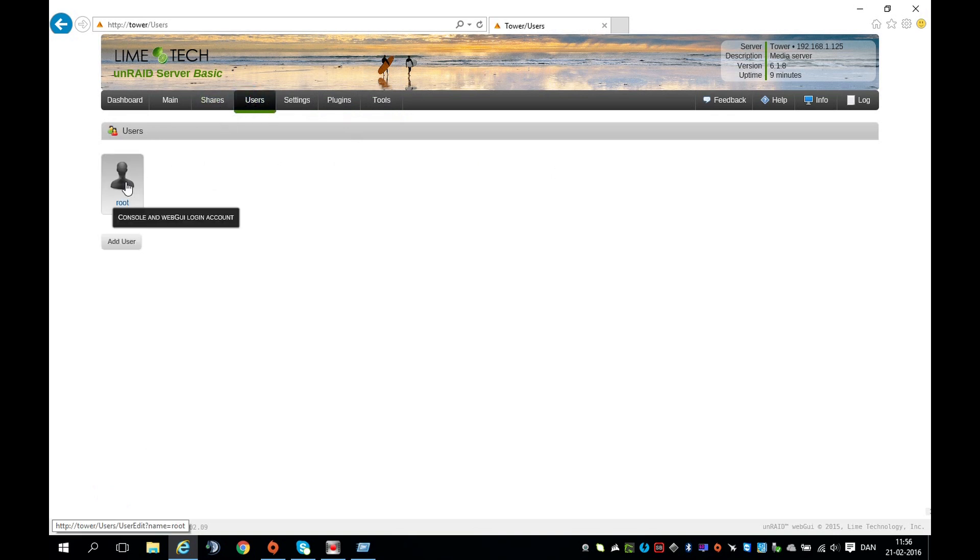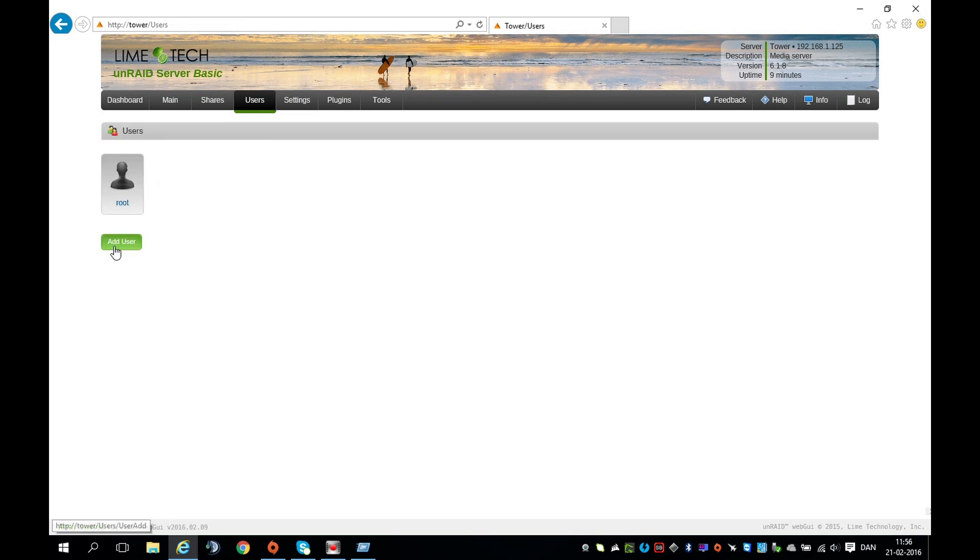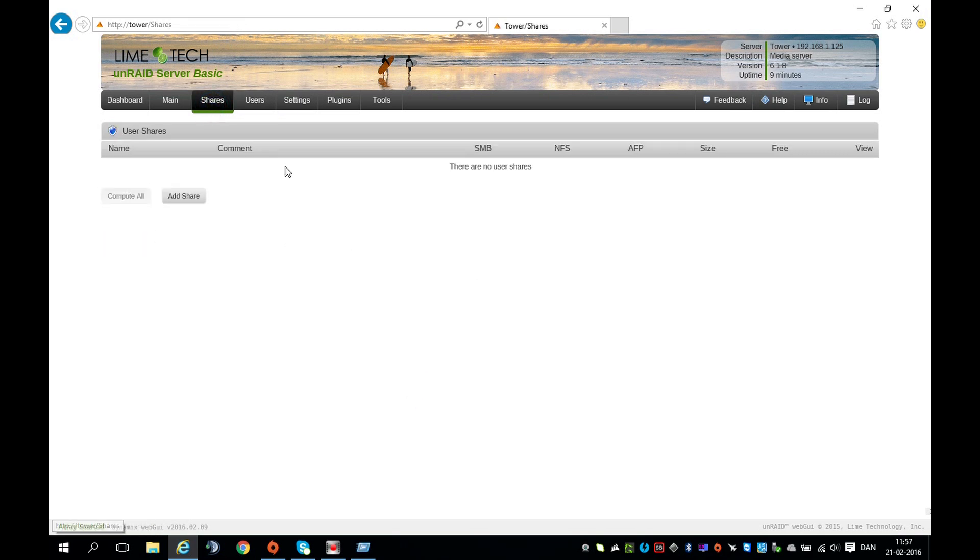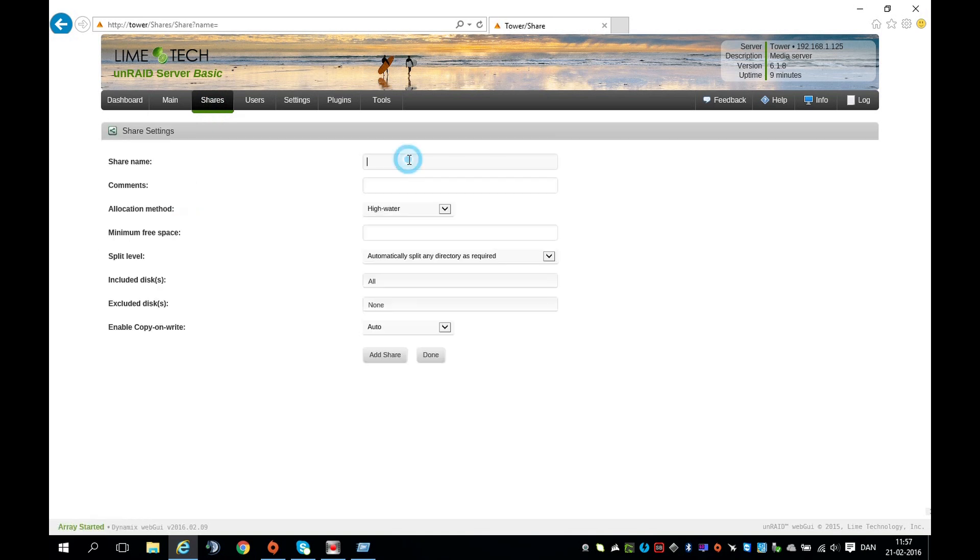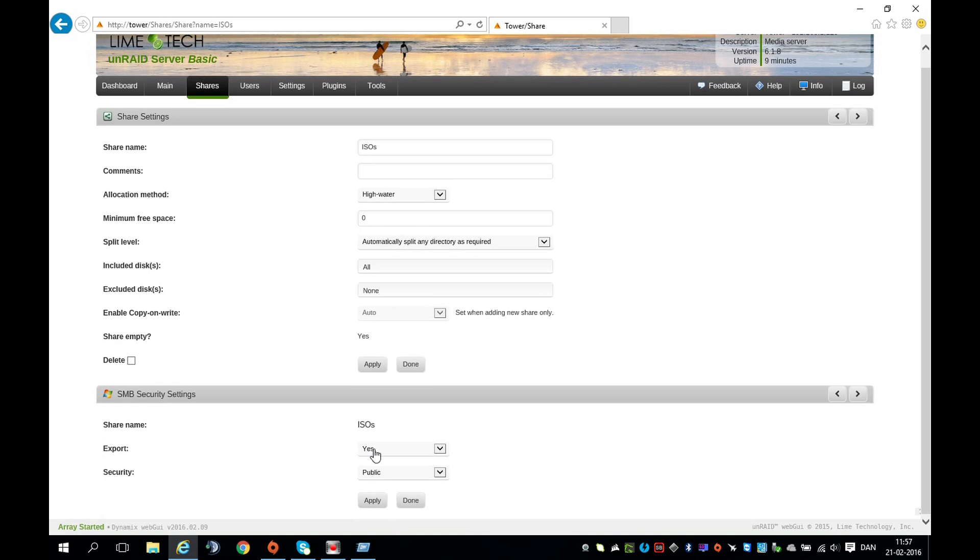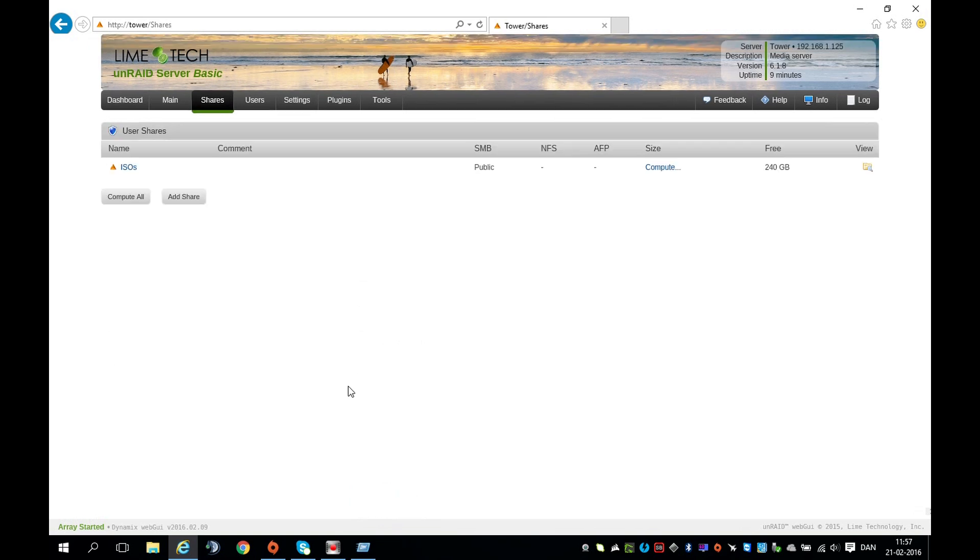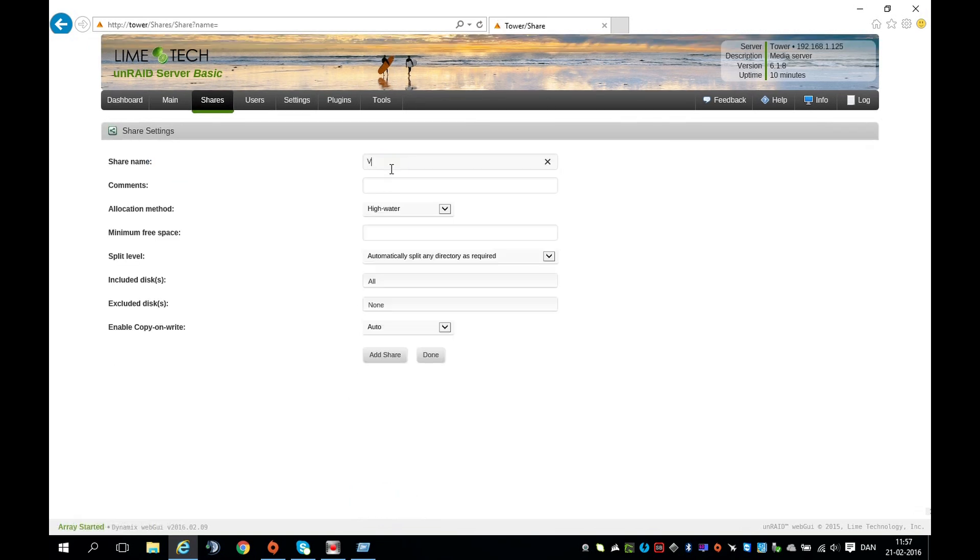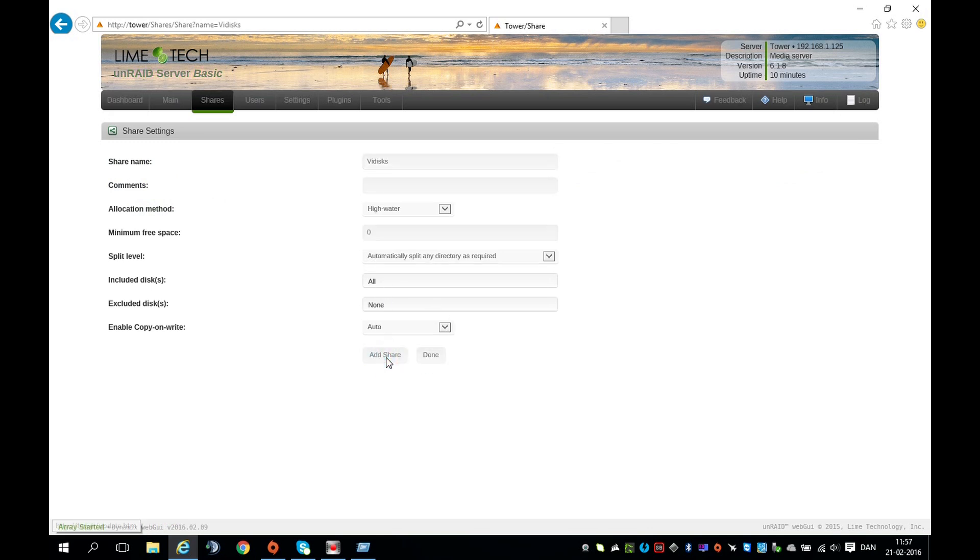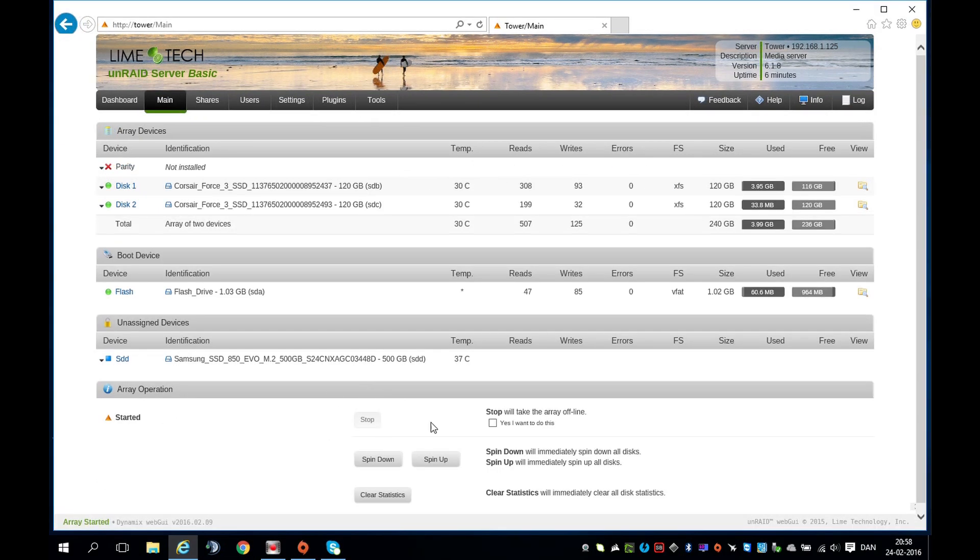Go to Users and I recommend setting up a password if you want. Now go to Shares, Add Share, and type in ISO. Leave the rest default and apply. Now add another share and call it VDisks. Press Add Share, export to No, and done. Go back to your main screen and start the array.